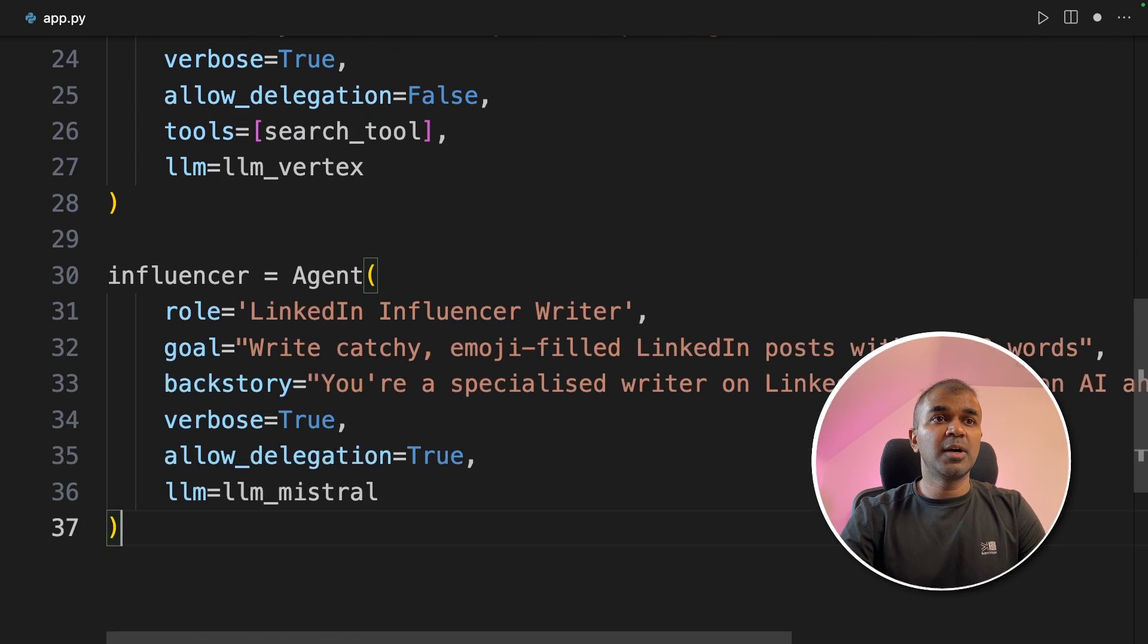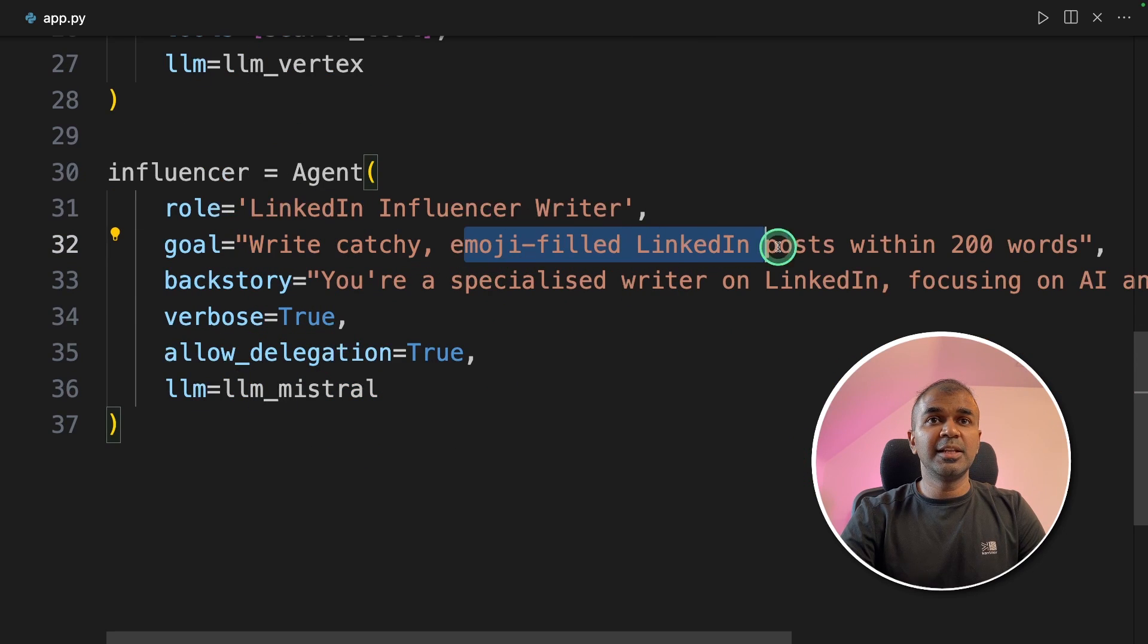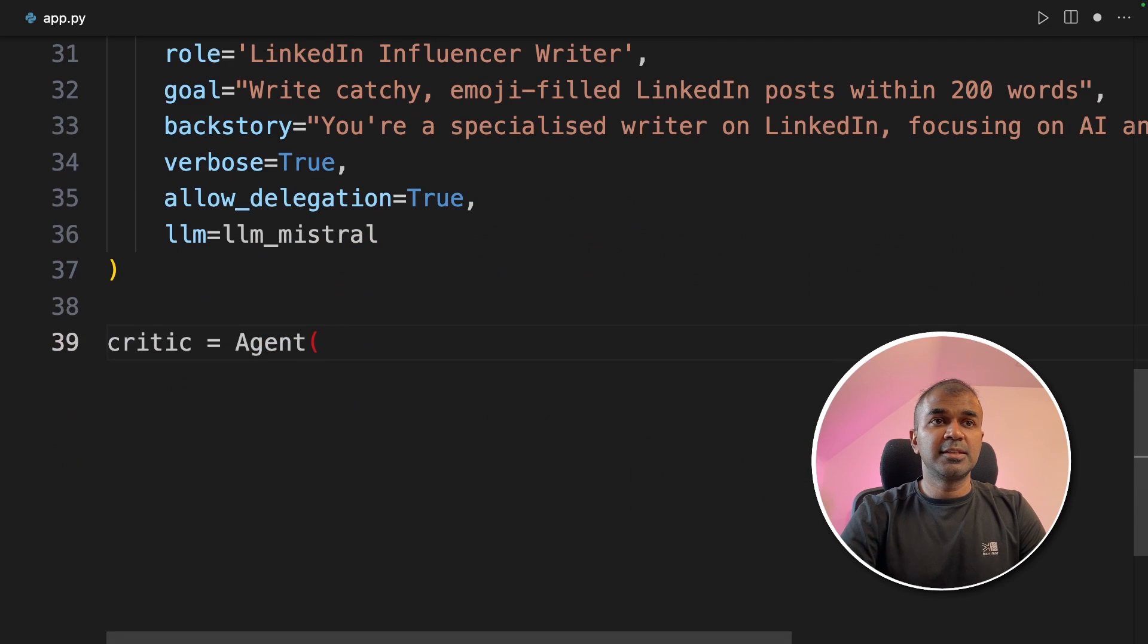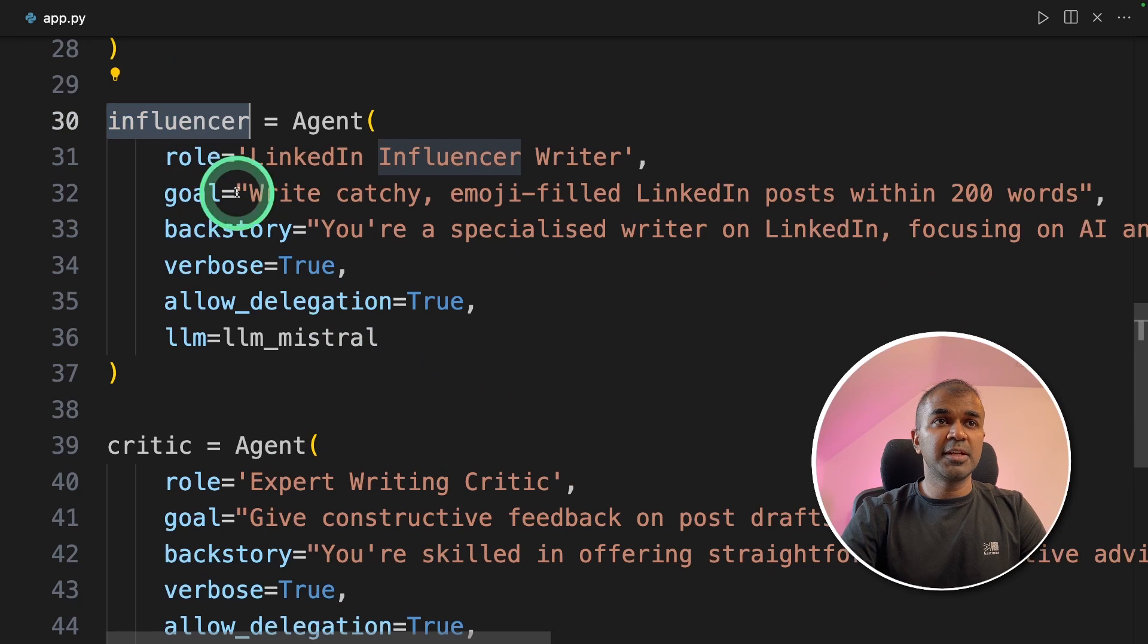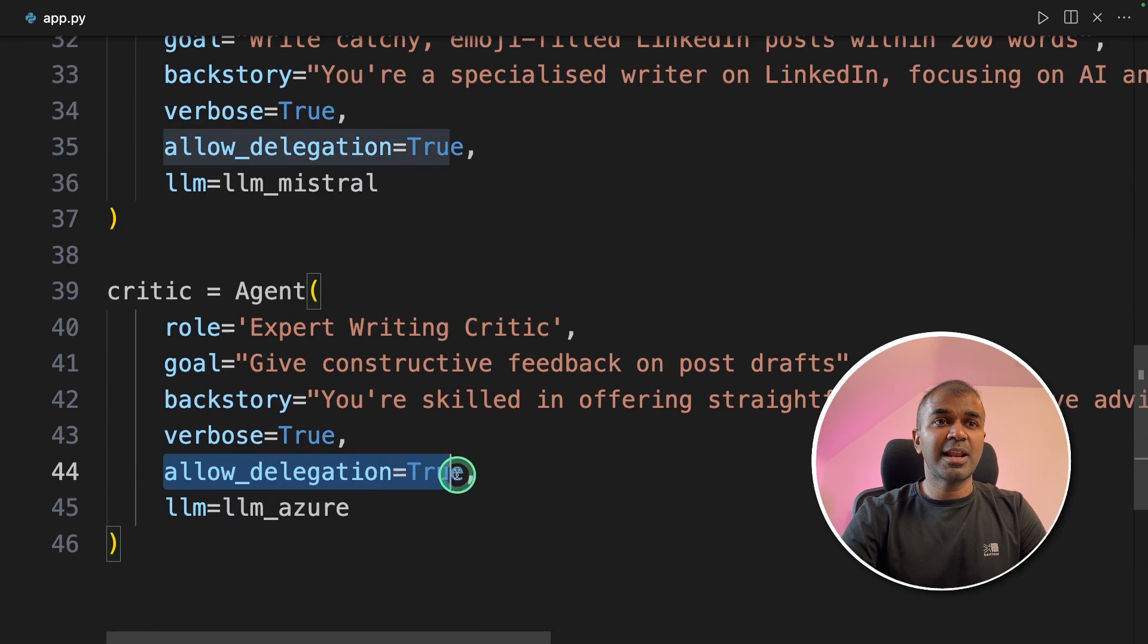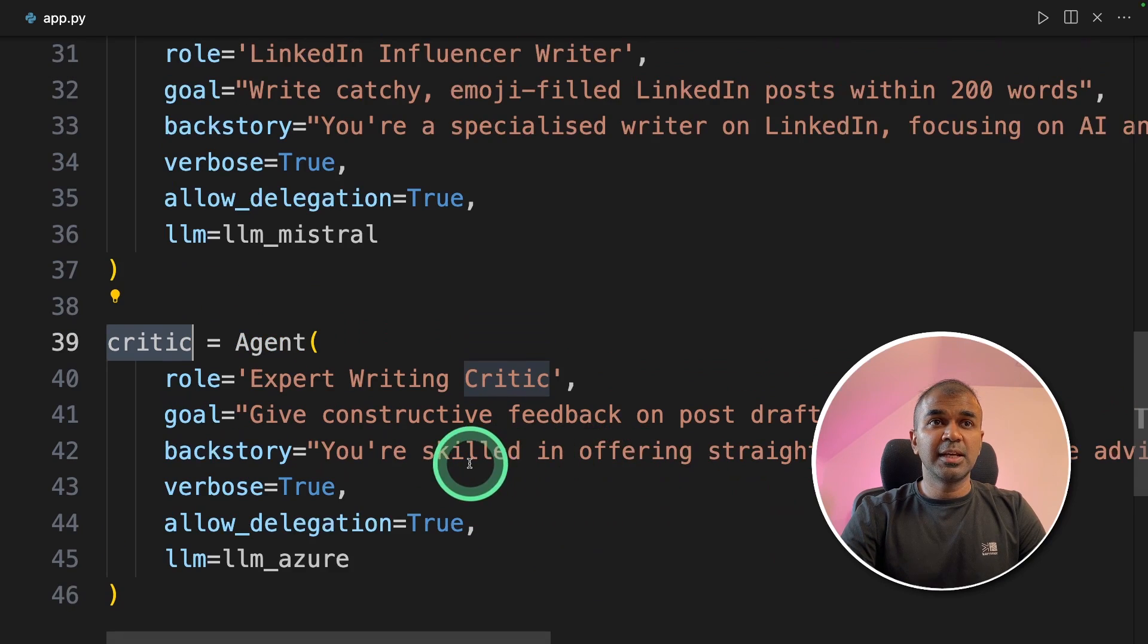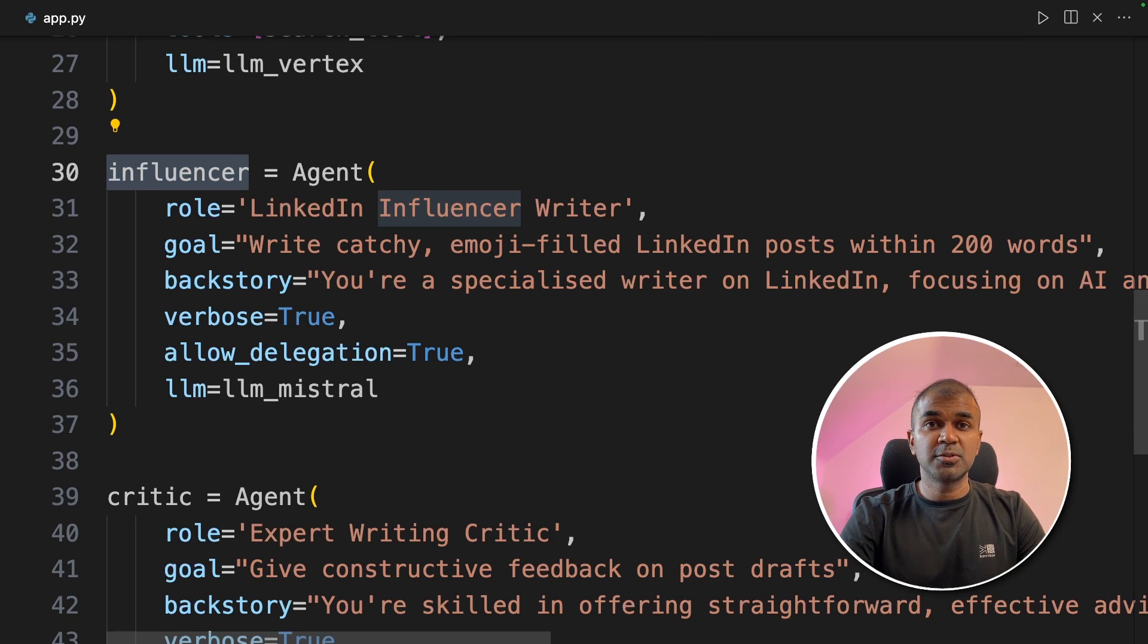Next, creating the influencer. He's the main person who actually creates the LinkedIn content. So he's going to write catchy, emoji-filled LinkedIn posts within 200 words. And the final agent is the critic agent. This agent is going to give feedback for the post created by the influencer. That's why we mentioned here allowed delegation is true. So if the critic is not satisfied with the post, it will send the request back to the influencer and the influencer have to rewrite the post.